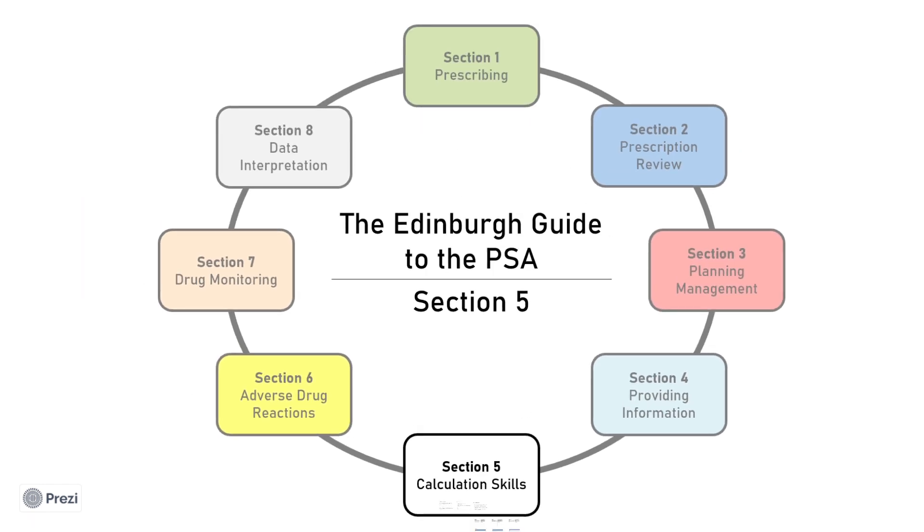I hope you've enjoyed this video as part of our Edinburgh Guide to the PSA series. For further study resources, please visit our website. And if you have any queries about anything covered in this video, please contact our team via our email or our Facebook. If you have a minute to spare, we would love it if you could complete the feedback form linked below in the description. We look forward to seeing you in our next video, Section 6, Adverse Drug Reactions.